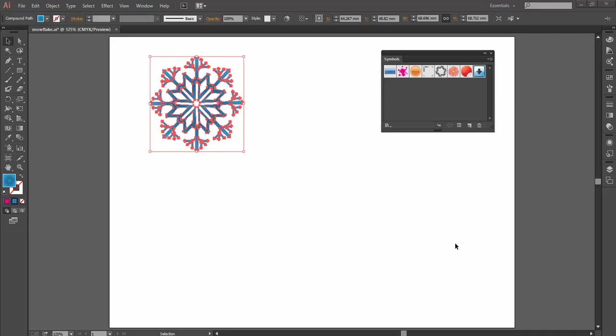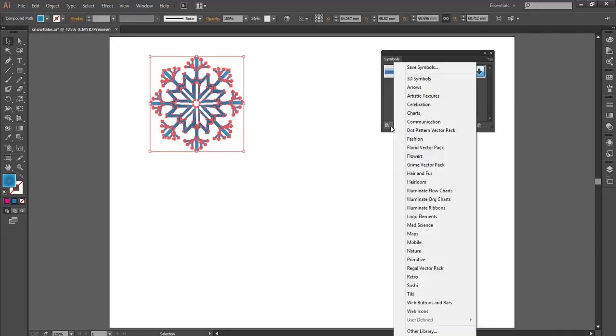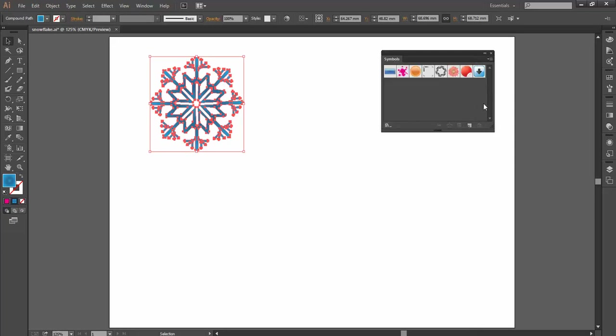So we've used some standard symbols in Illustrator, we've loaded some more in, and you've probably had a good look through these now. There's some pretty cool stuff that you can load in, but we can also make symbols out of our own artwork.